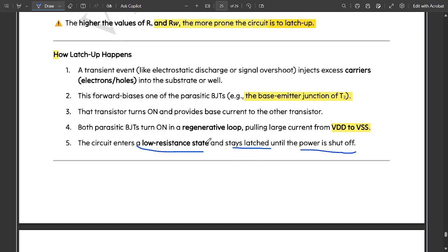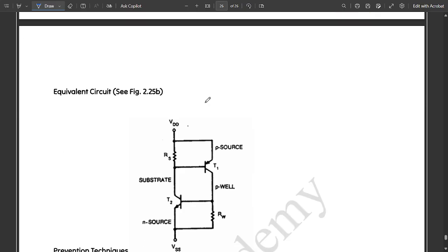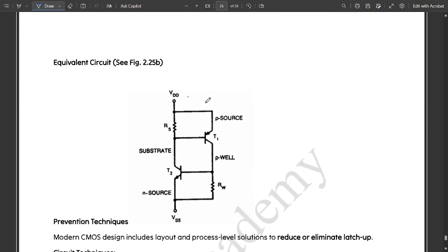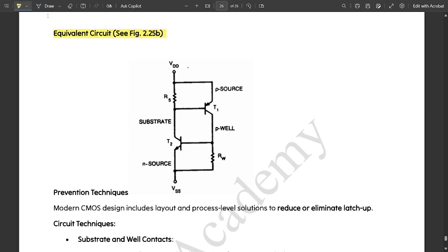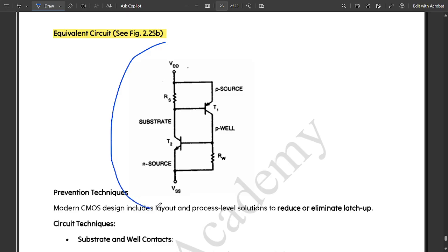The circuit enters a low resistance state and stays latched until the power is shut off. The latch up process would be continued. It is a continuous process since it is covered in one loop. That is why it is following this continuous process until the power is shut off. This is how the latch up process is getting happened.